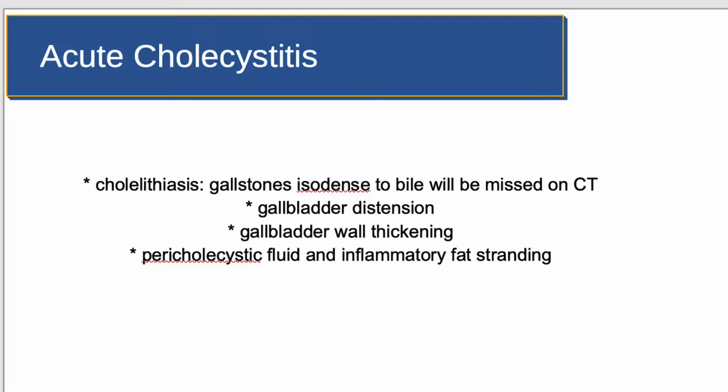CT is a useful tool for the diagnosis of acute cholecystitis, which refers to acute inflammation of the gallbladder. It is a primary complication of cholelithiasis and is the most common cause of acute pain in the right upper quadrant. Acute cholecystitis is a common cause of hospital admission and is responsible for approximately 10% of all patients with abdominal pain.